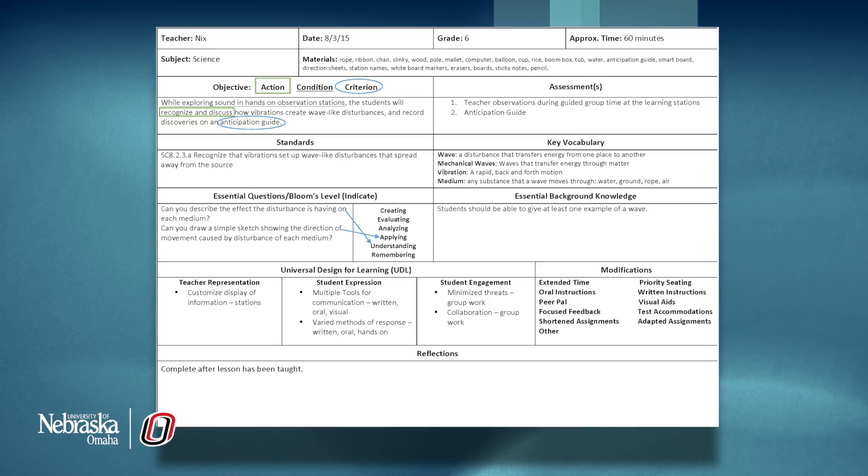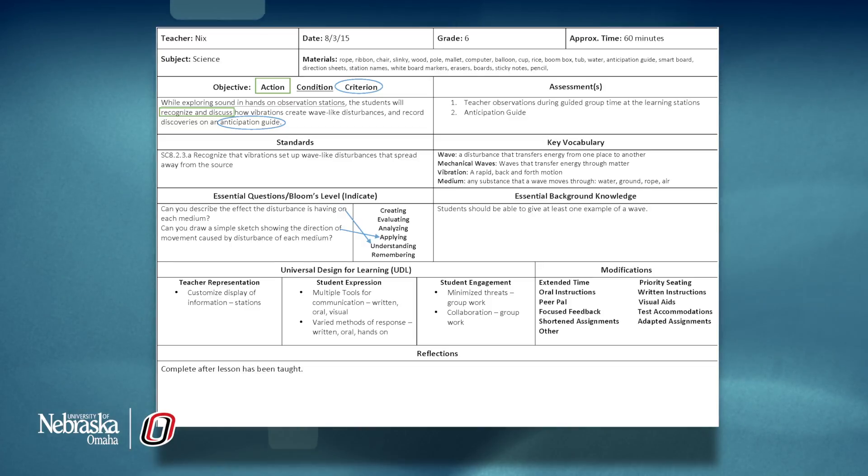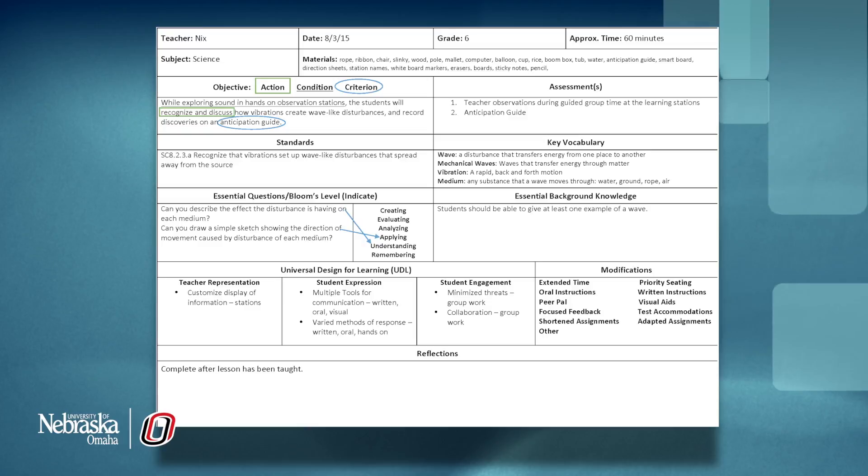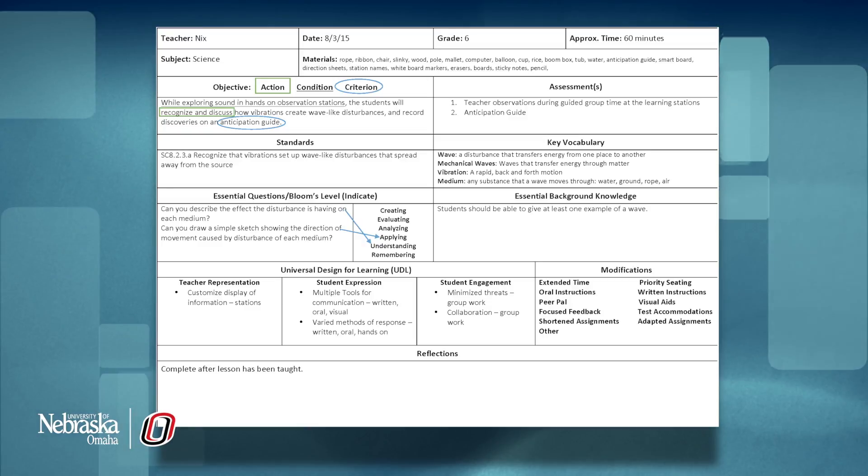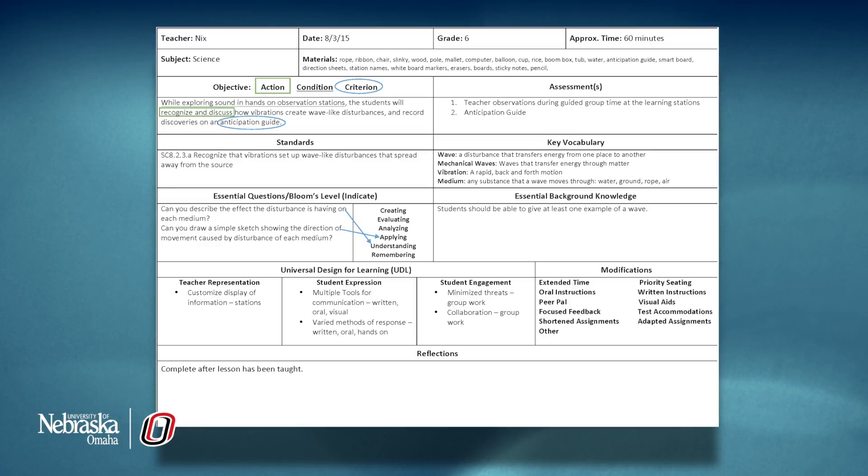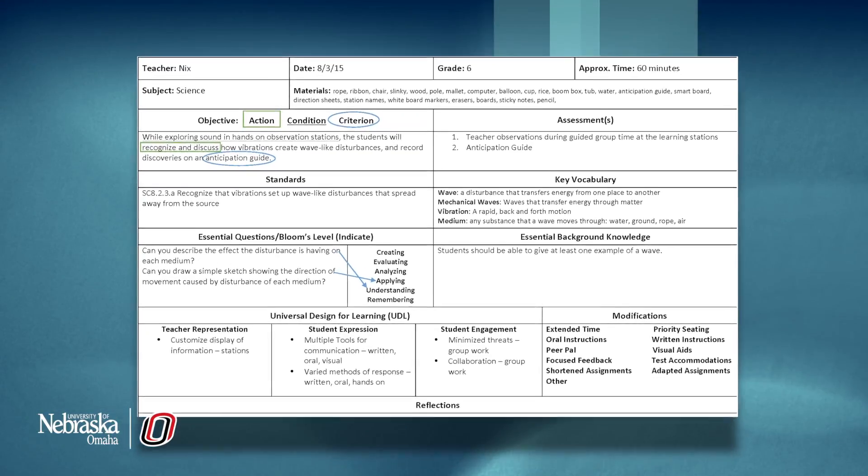A good understanding of the content area and a detailed lesson plan are important components of a successful lesson. The next two videos will follow the process of writing a lesson plan.